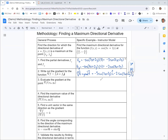We'll have the negative 3 part with i and the negative 2 part with j. You could also just write it in component form, depending on the situation.